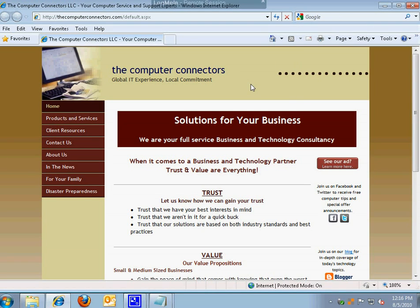Hello and welcome to another edition of the Computer Connectors video channel. Today we're going to be talking about easy ways to learn more about the hardware and software in your computer. This information is important, especially as you evaluate options for upgrading, repairing, or even replacing your computer.